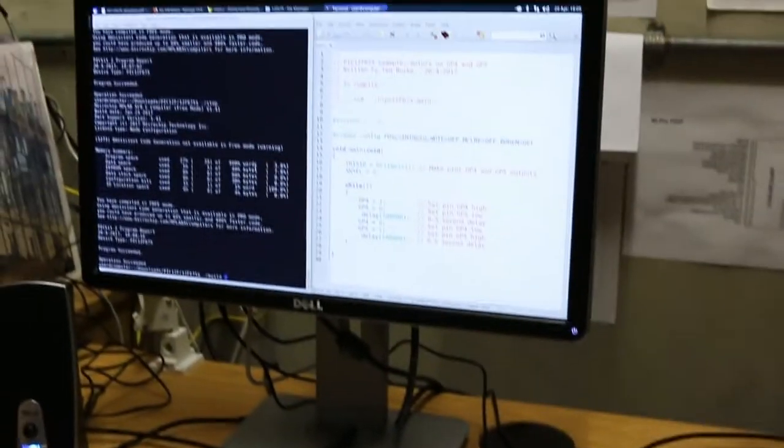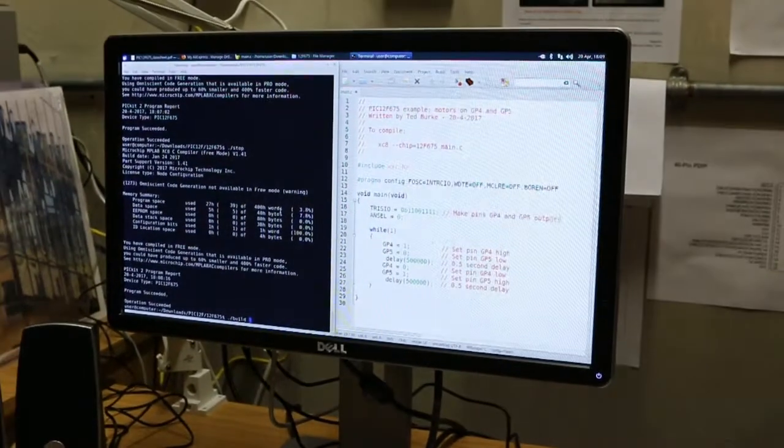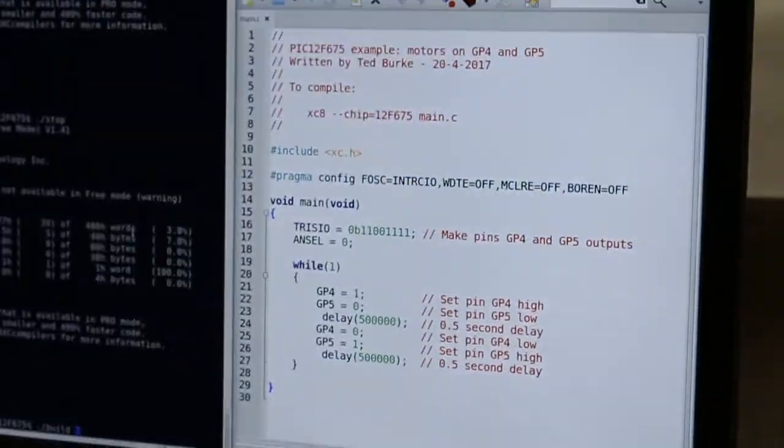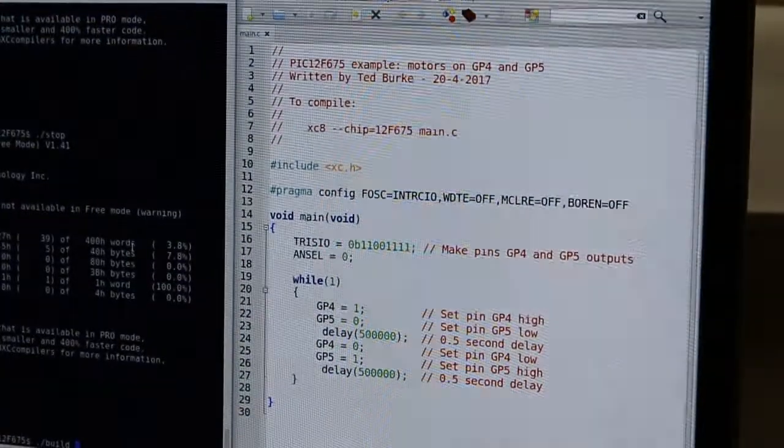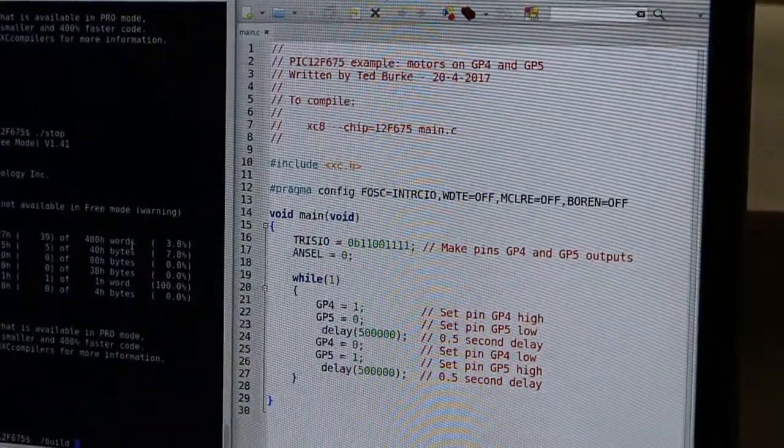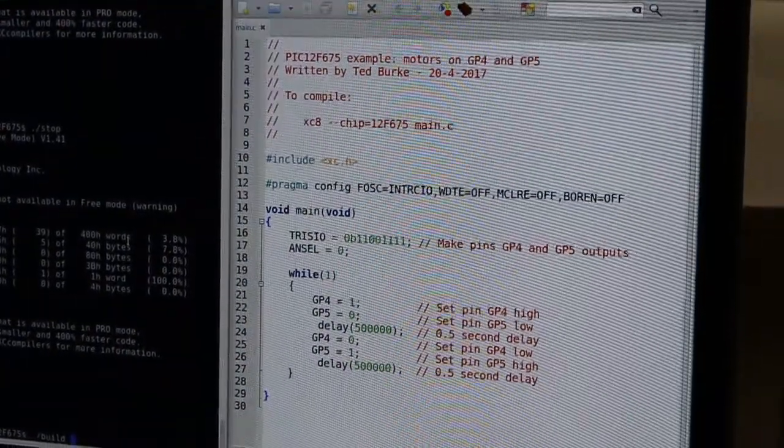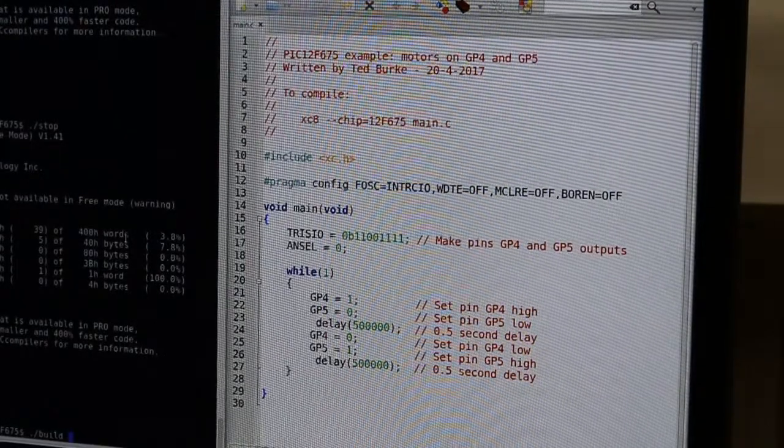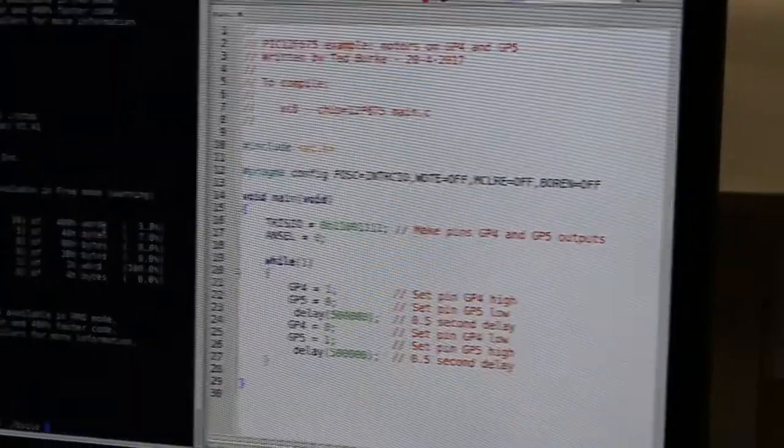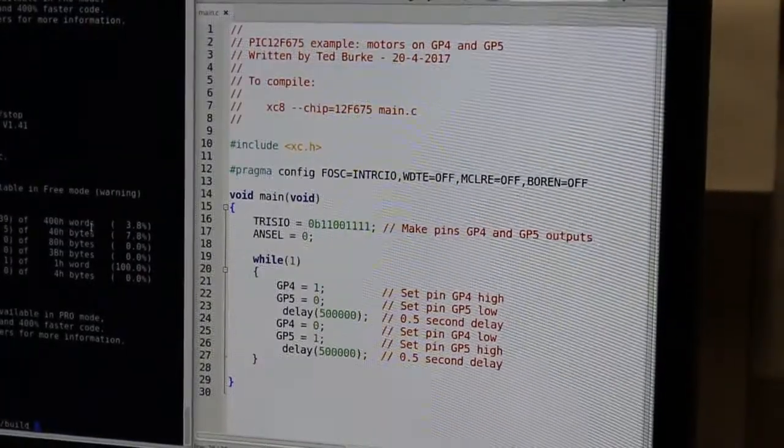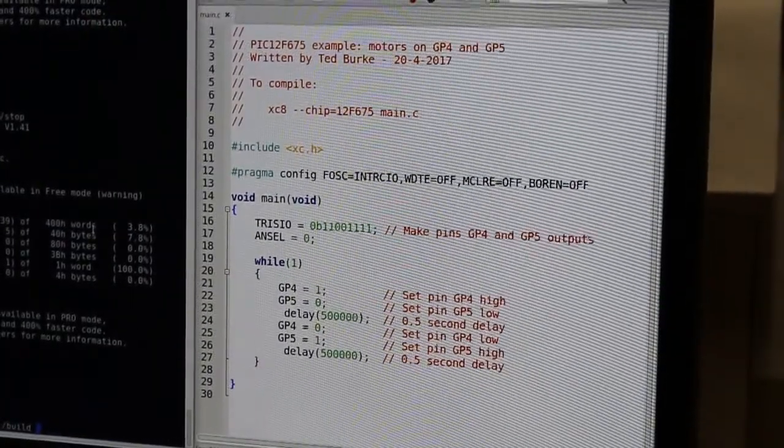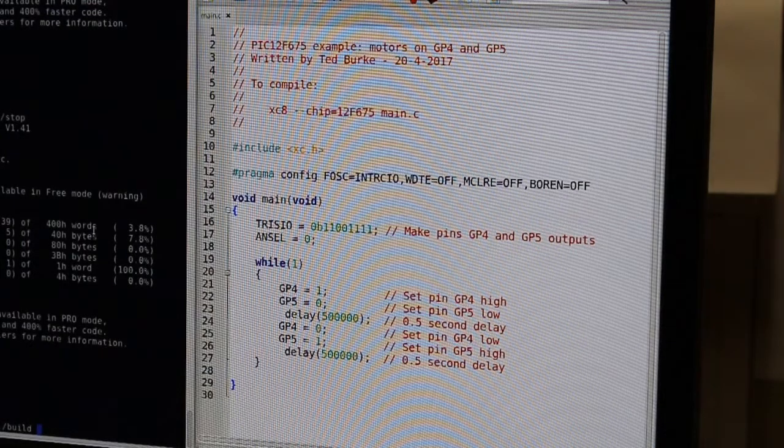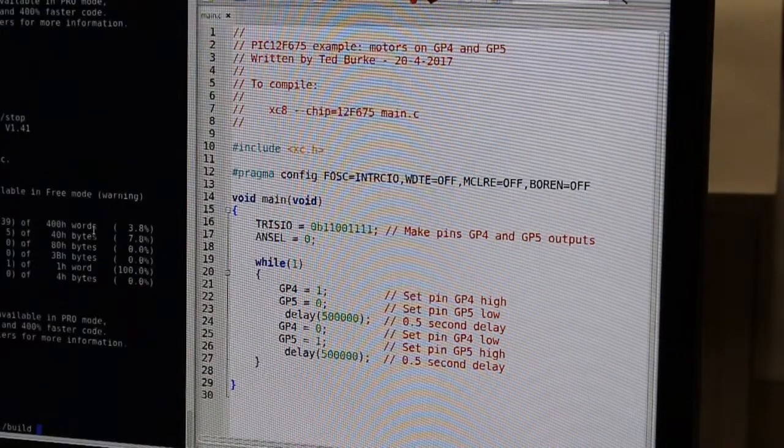The program I have running on the PIC is quite a simple program just to alternate between the two digital outputs. All it does is configure two pins as digital outputs and then the while loop there alternates backwards and forwards between them, switching each one on for one second at a time.